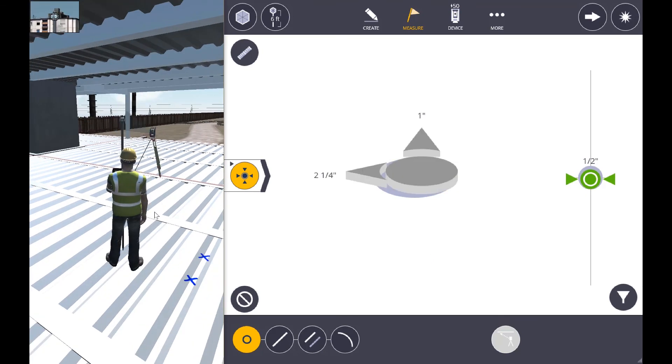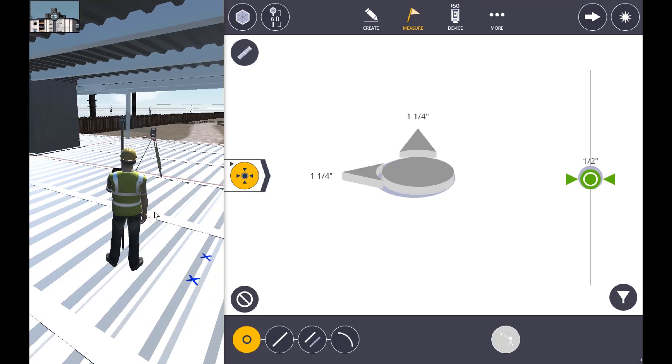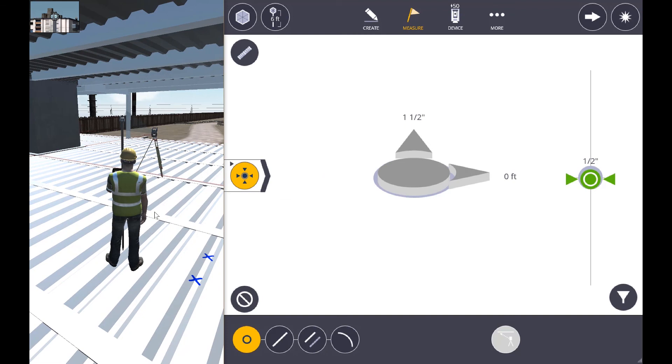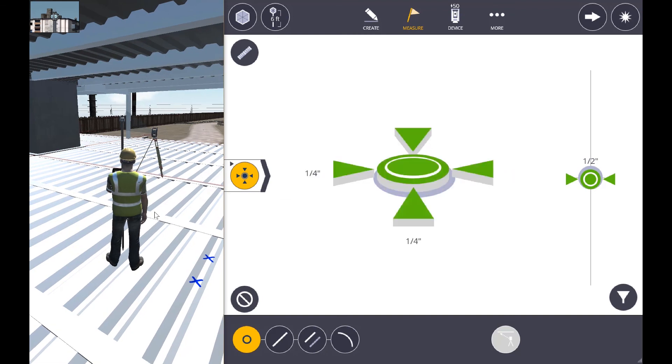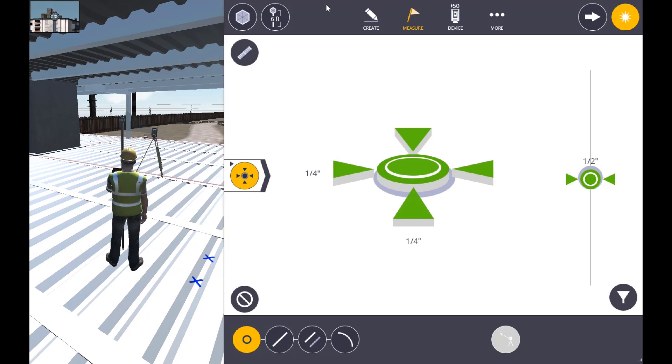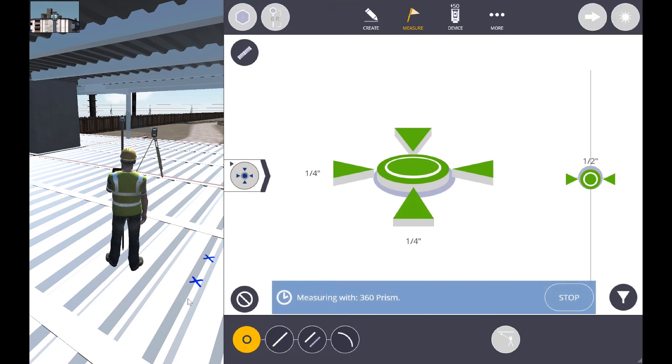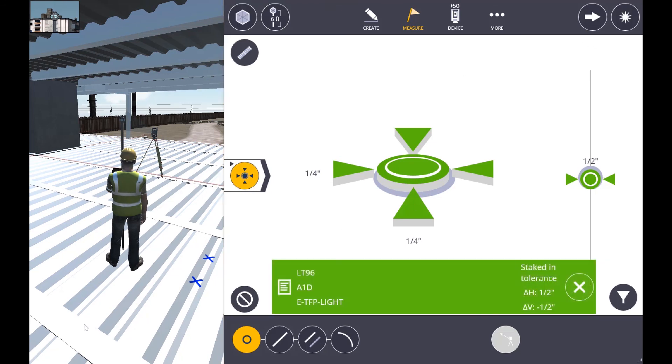Moving towards the robot again, making our adjustments, making sure the pole is level and plumb, and we'll go ahead and make that shot again.